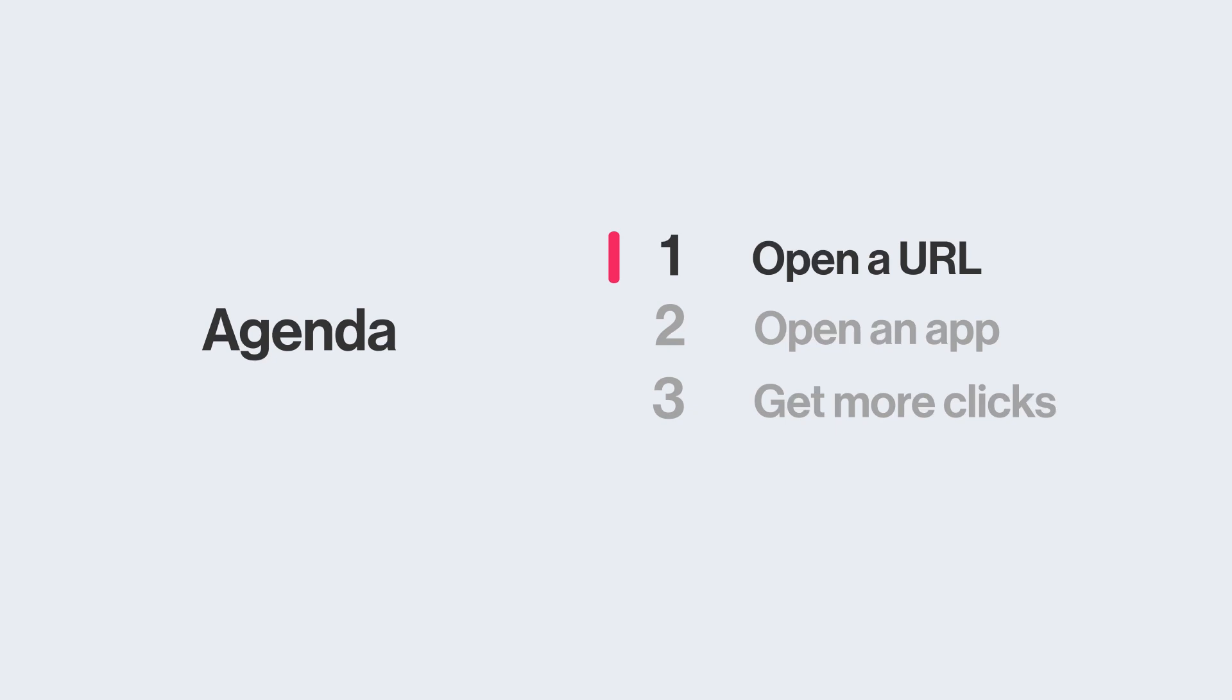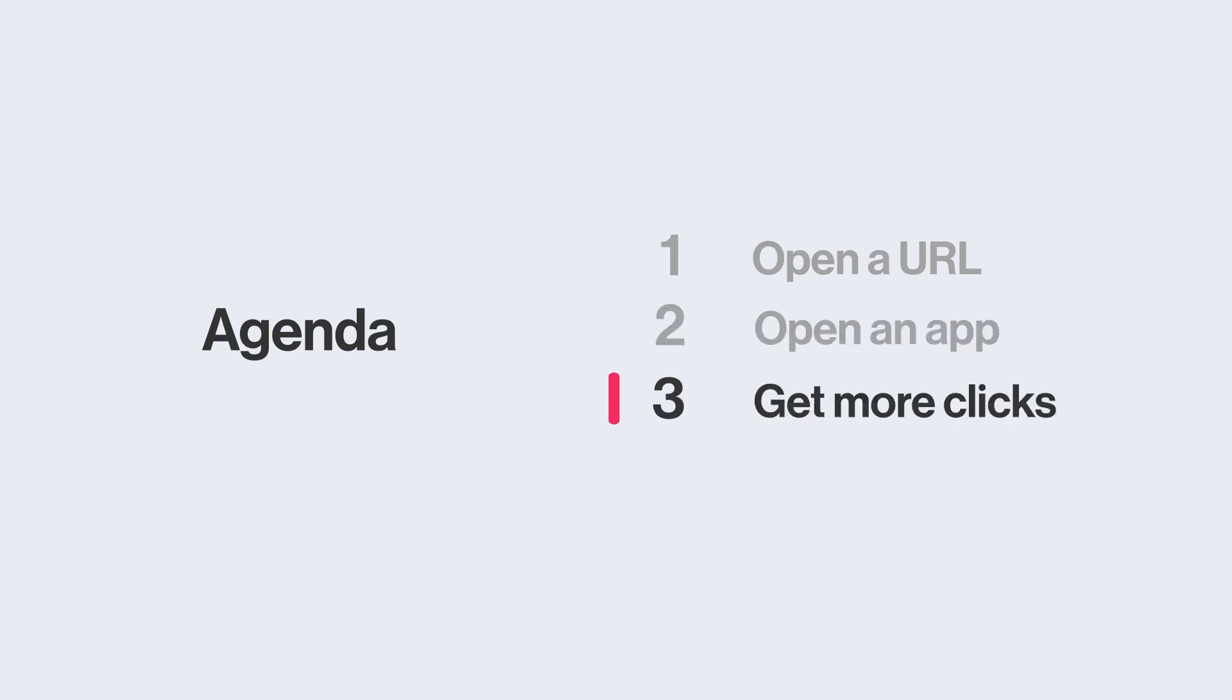First, we'll walk through how to use the button field to open a URL. Then an app like Page Designer. Finally, we'll talk about how to get your button in front of the right audience.